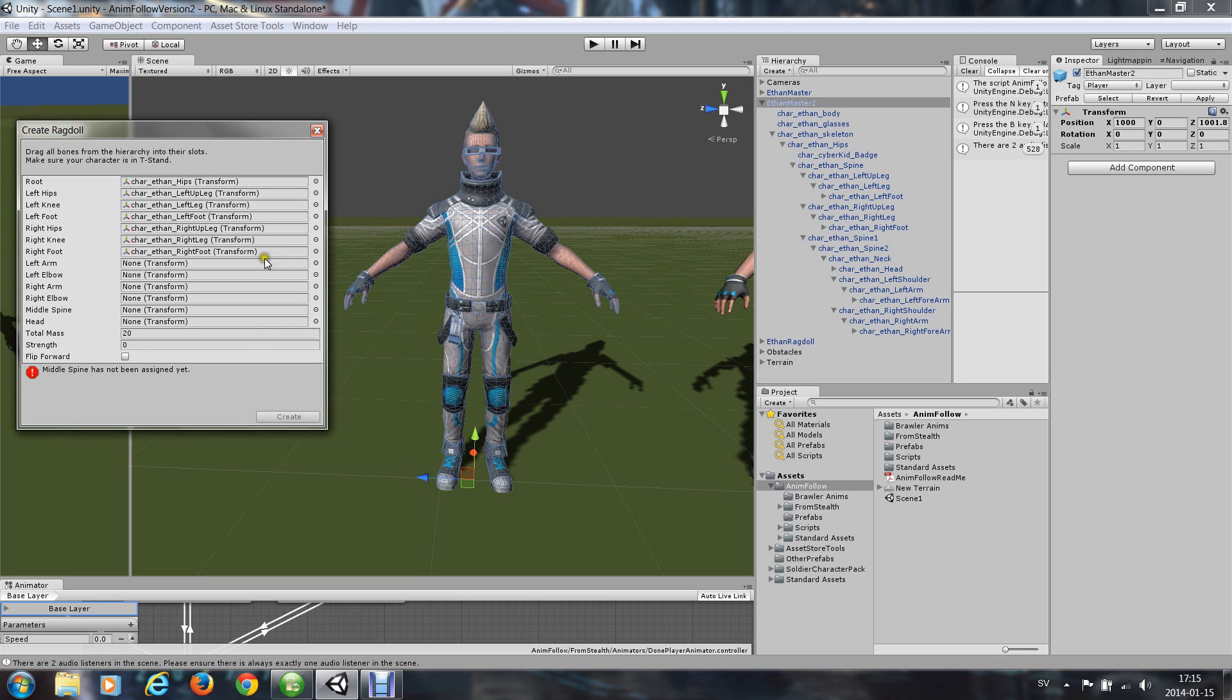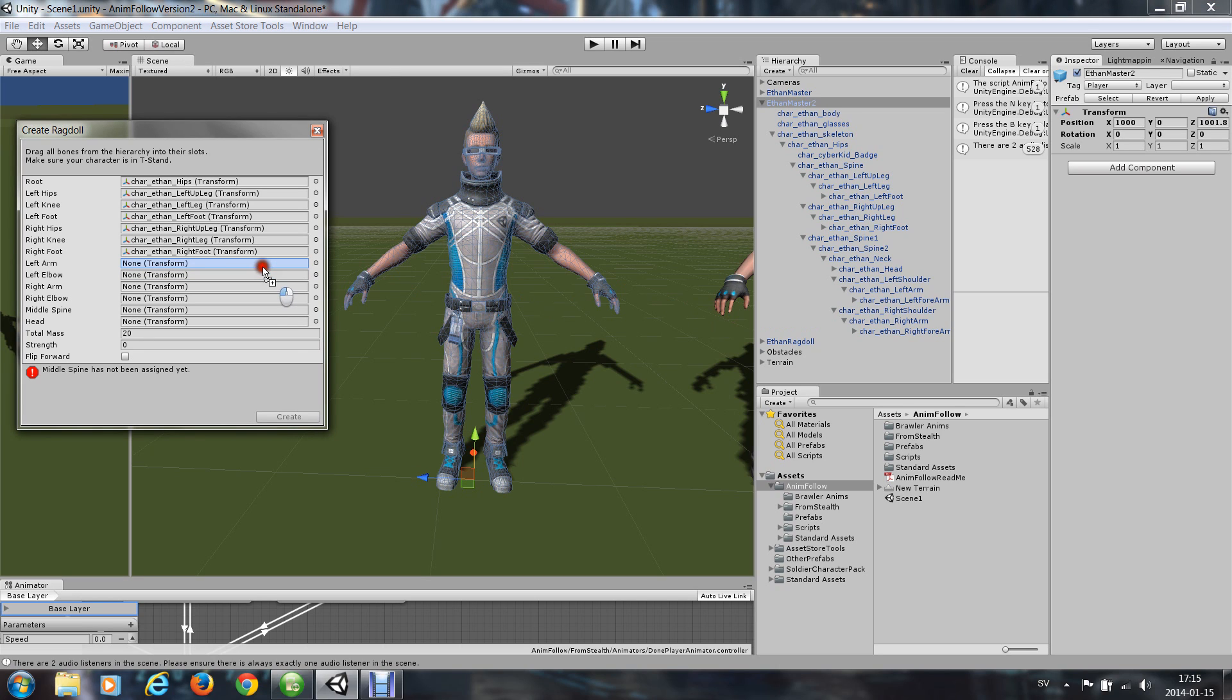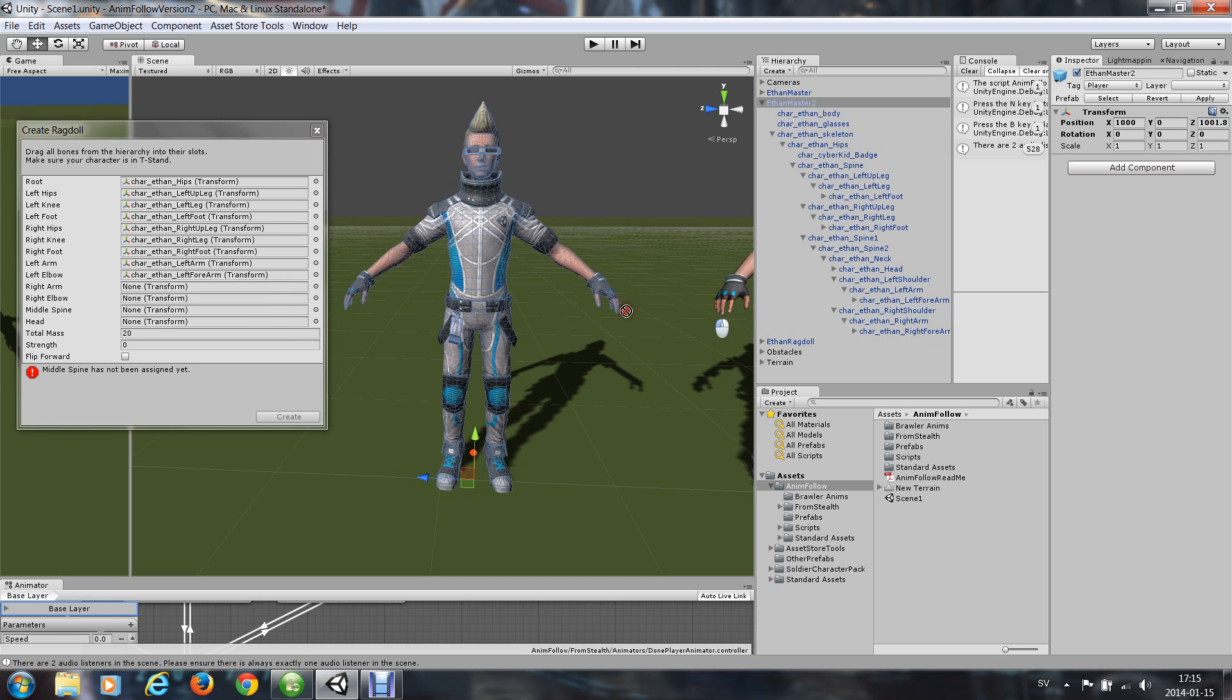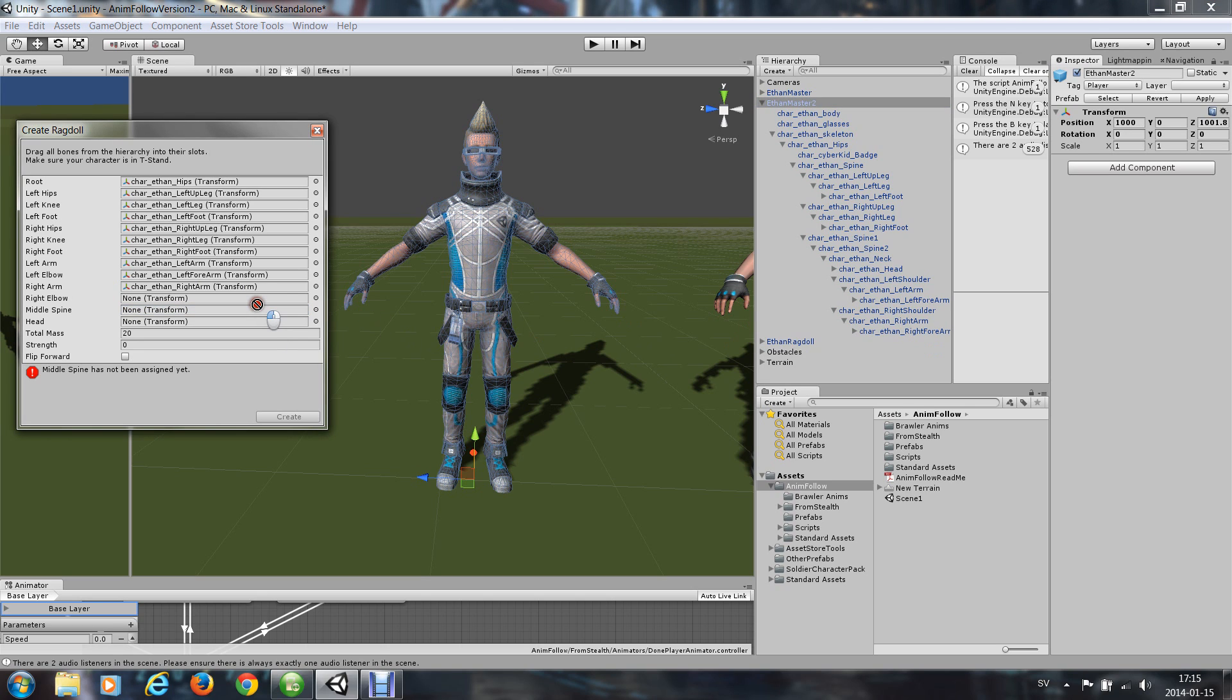Left arm is left arm, elbow is left forearm, right arm, right arm, right elbow. Middle spine is spine 1, head is head.